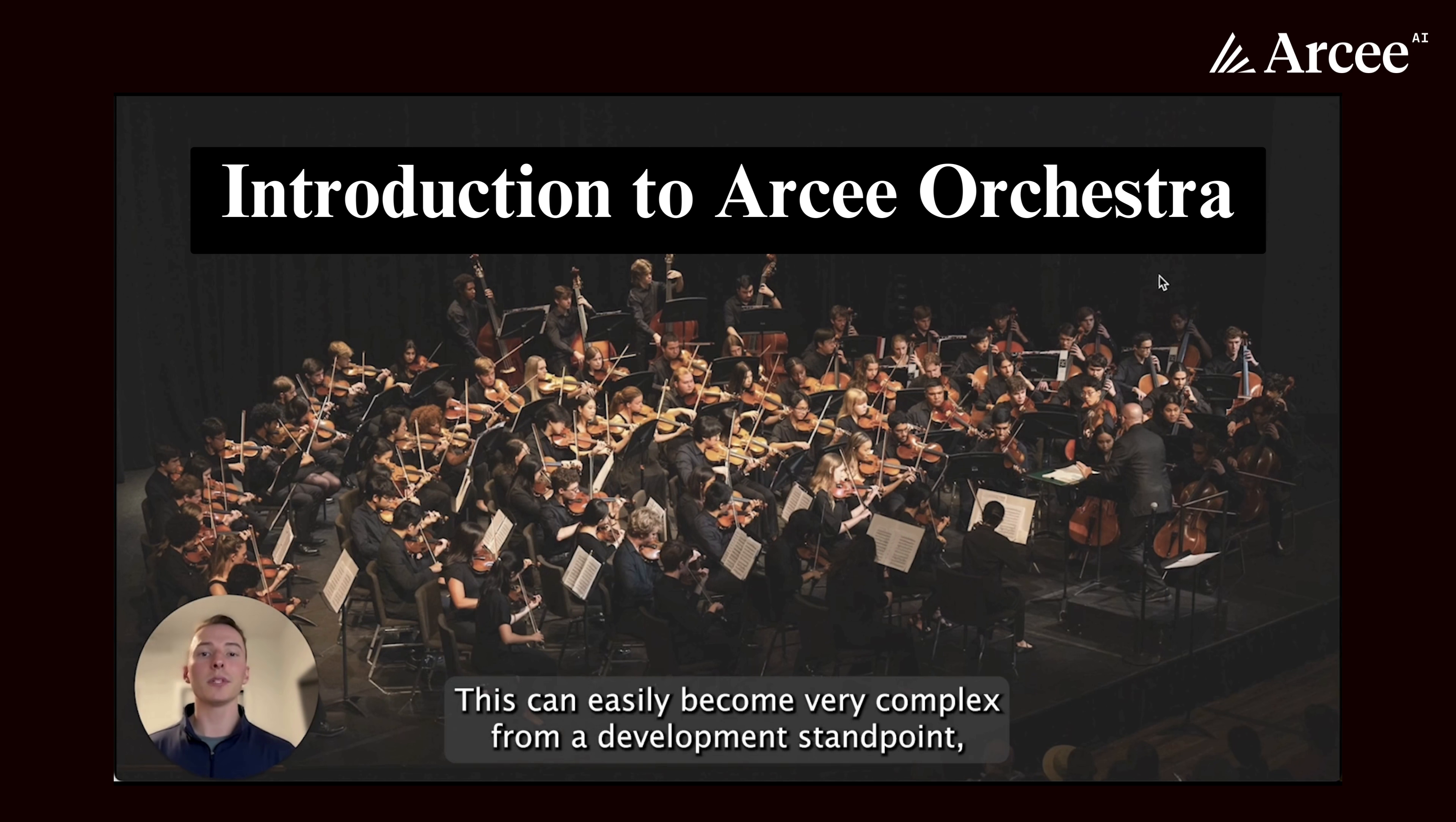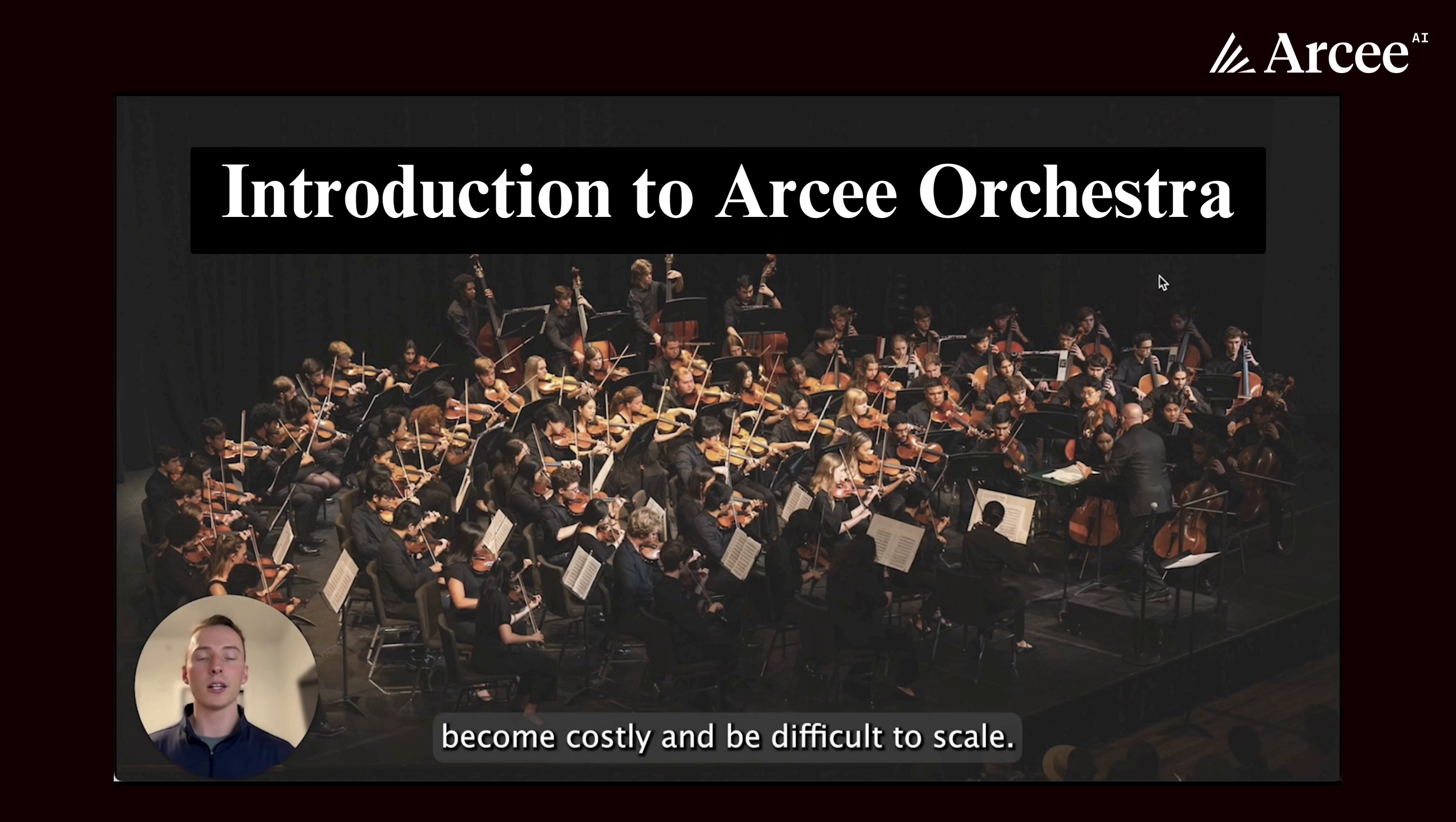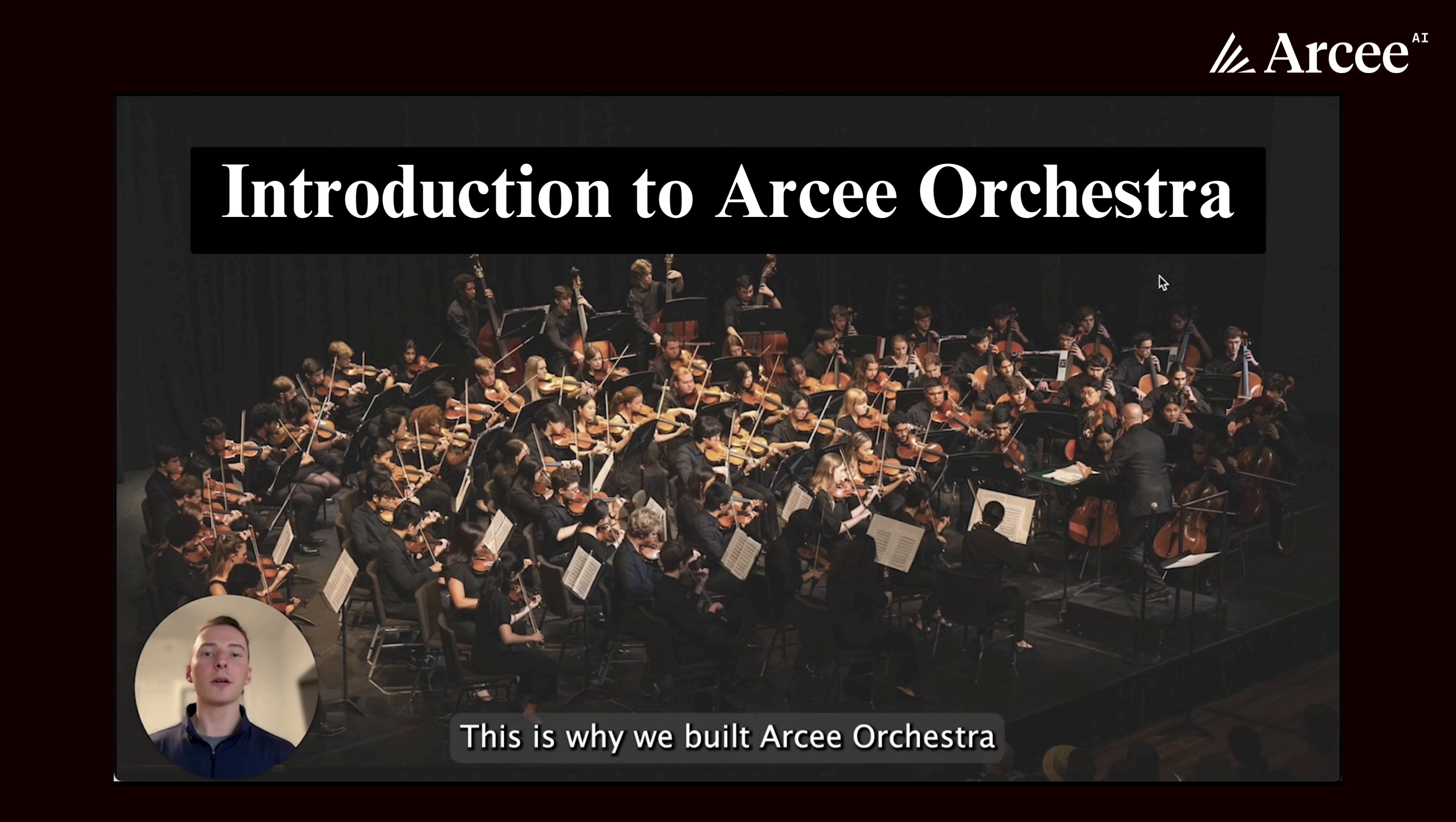This can easily become very complex from a development standpoint, become costly, and be difficult to scale. This is why we built RC Orchestra.